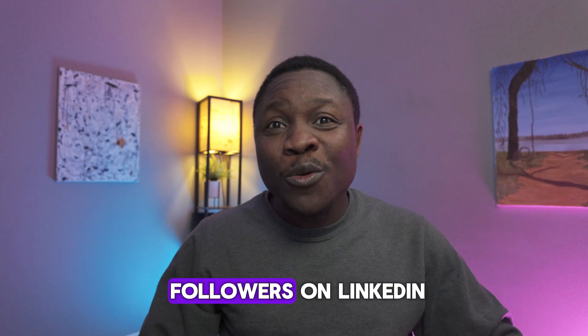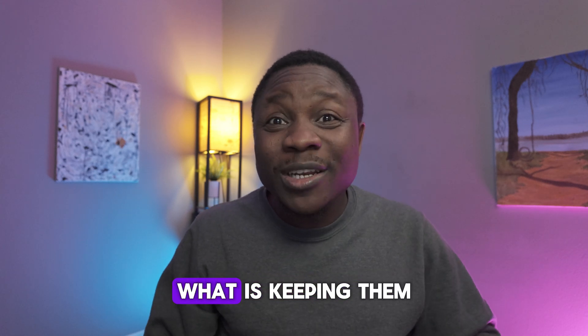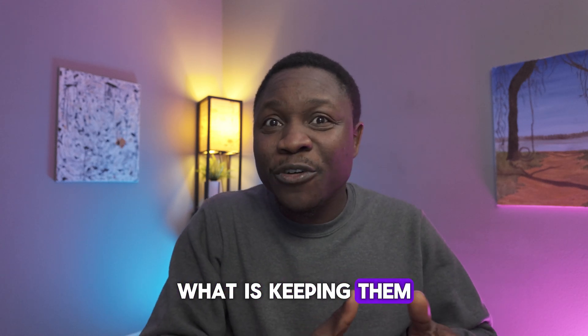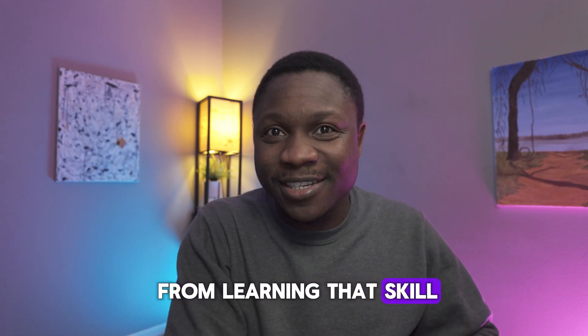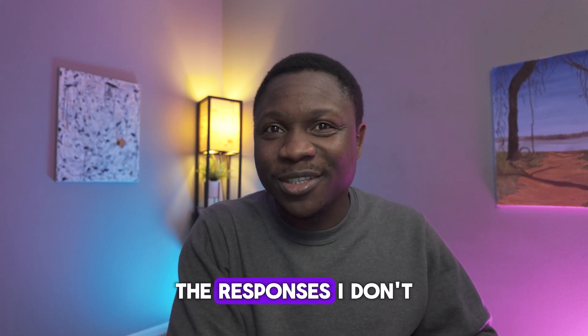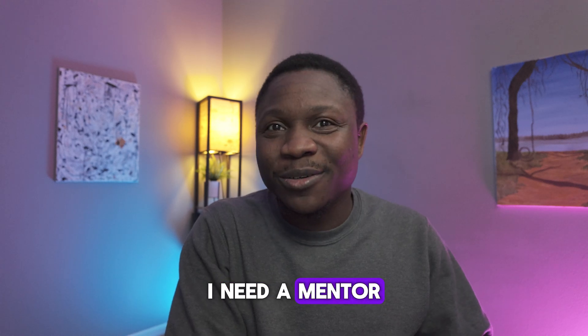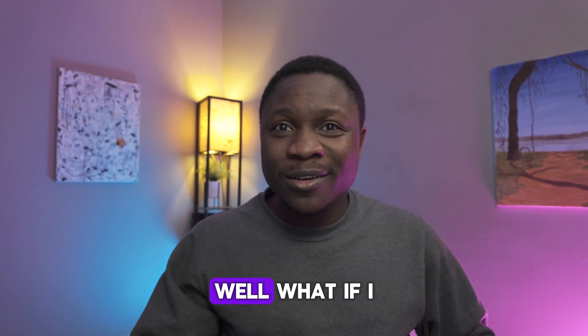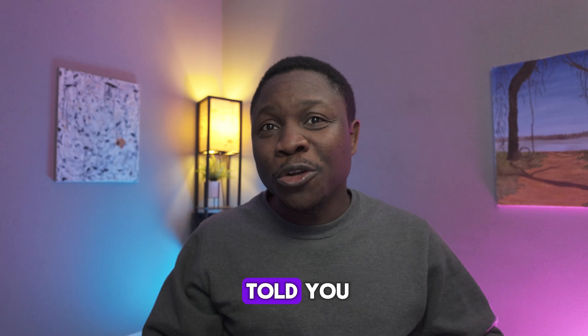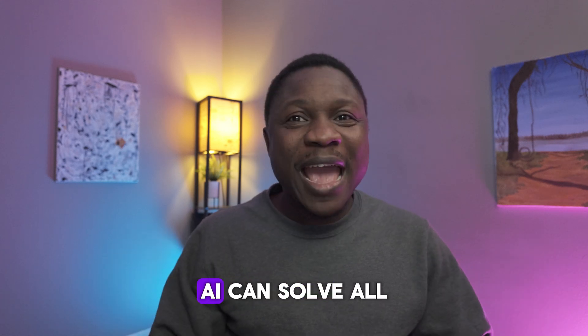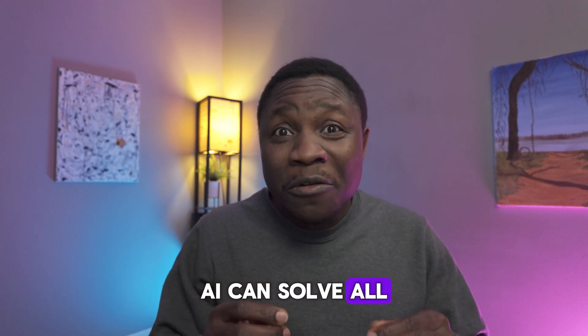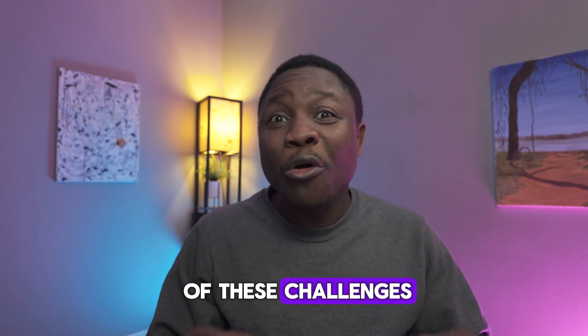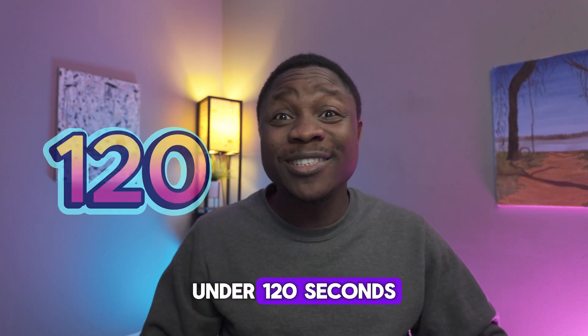I asked my 36,000 followers on LinkedIn, what is keeping them from learning that skill? The response is, I don't know where to start. I need a mentor. I can't stay consistent. Sounds familiar, right? Well, what if I told you that Microsoft AI can solve all of these challenges under 1.2 seconds?